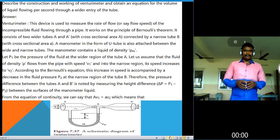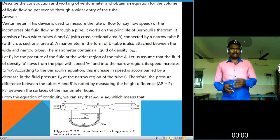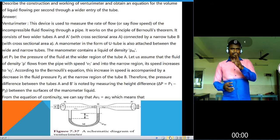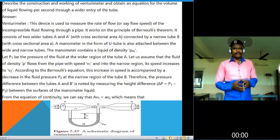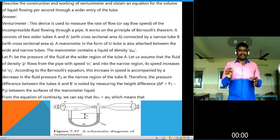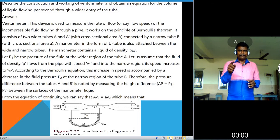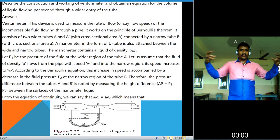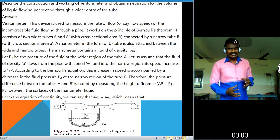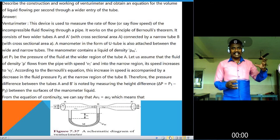The venturi meter works on the principle of Bernoulli's theorem. It consists of two wider tubes A and A-dash, shown in the figure in your textbook, with two different cross-sectional areas connected by a narrow tube called a venturi. A U-shaped manometer is attached between the two wider sections of the tube. The liquid in the manometer has density rho_m.